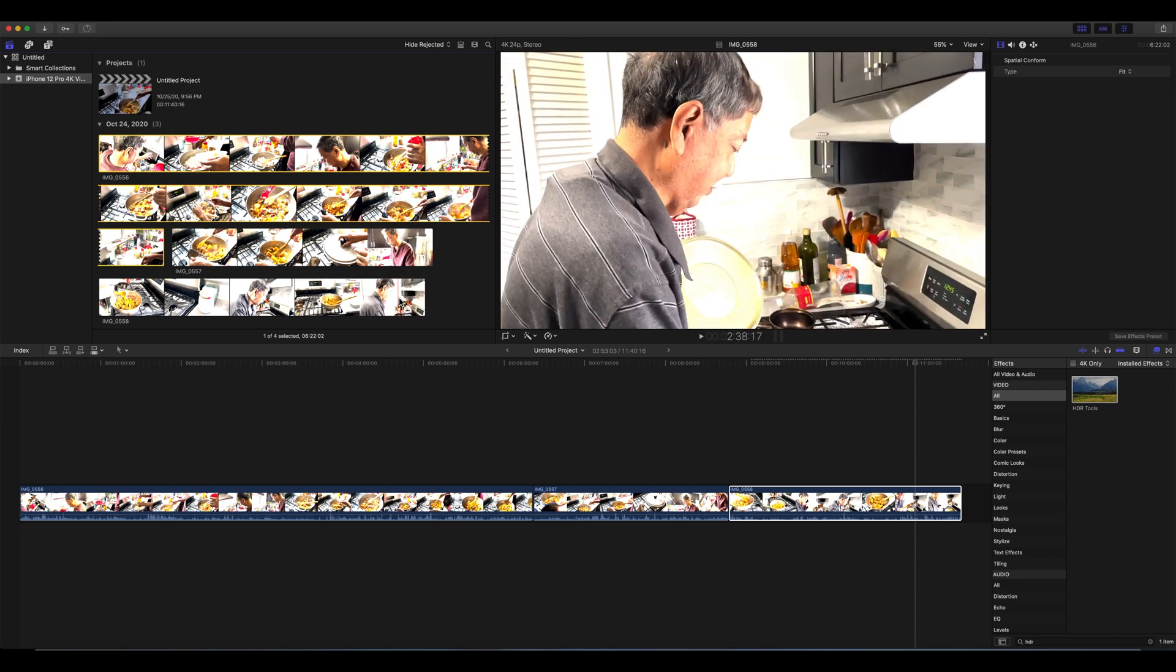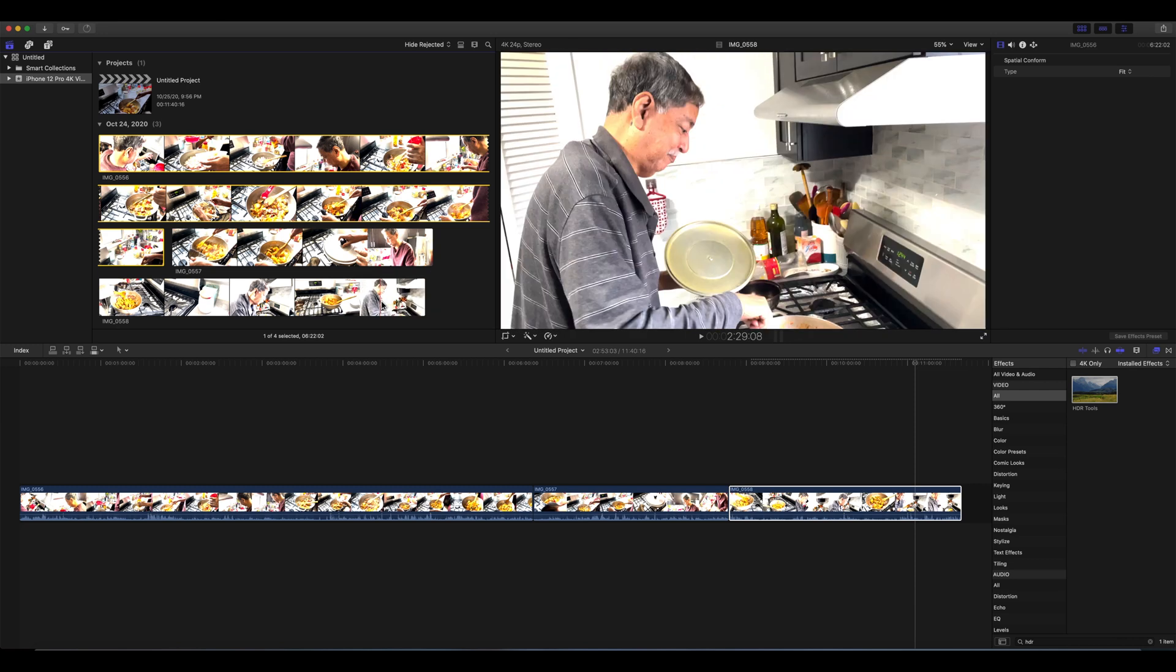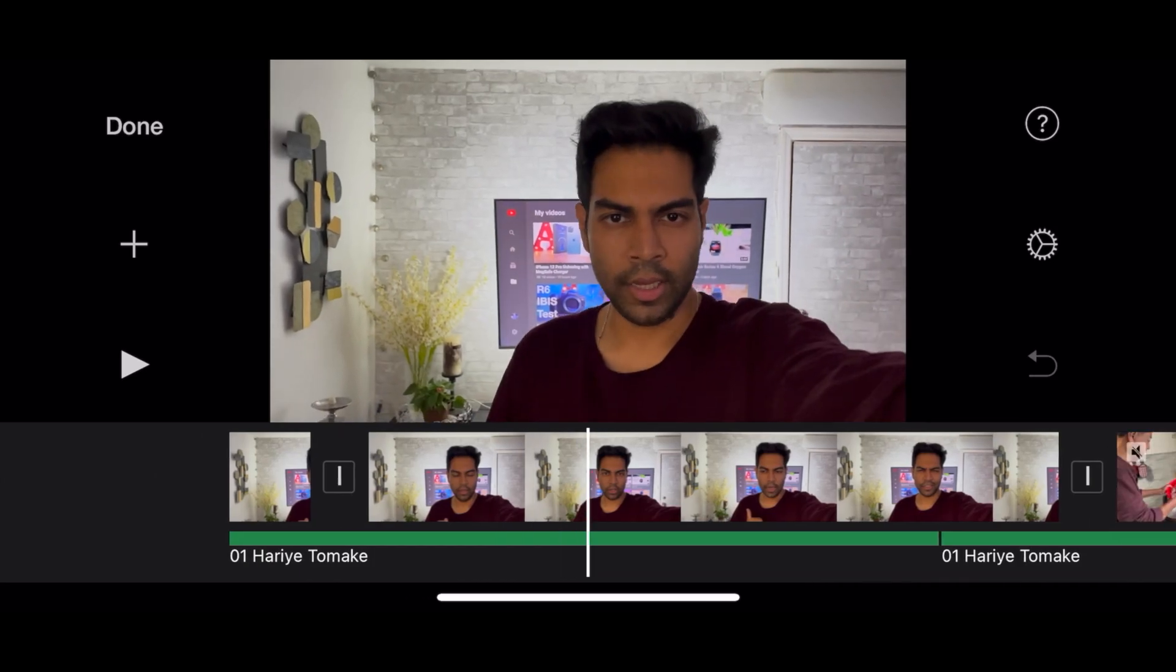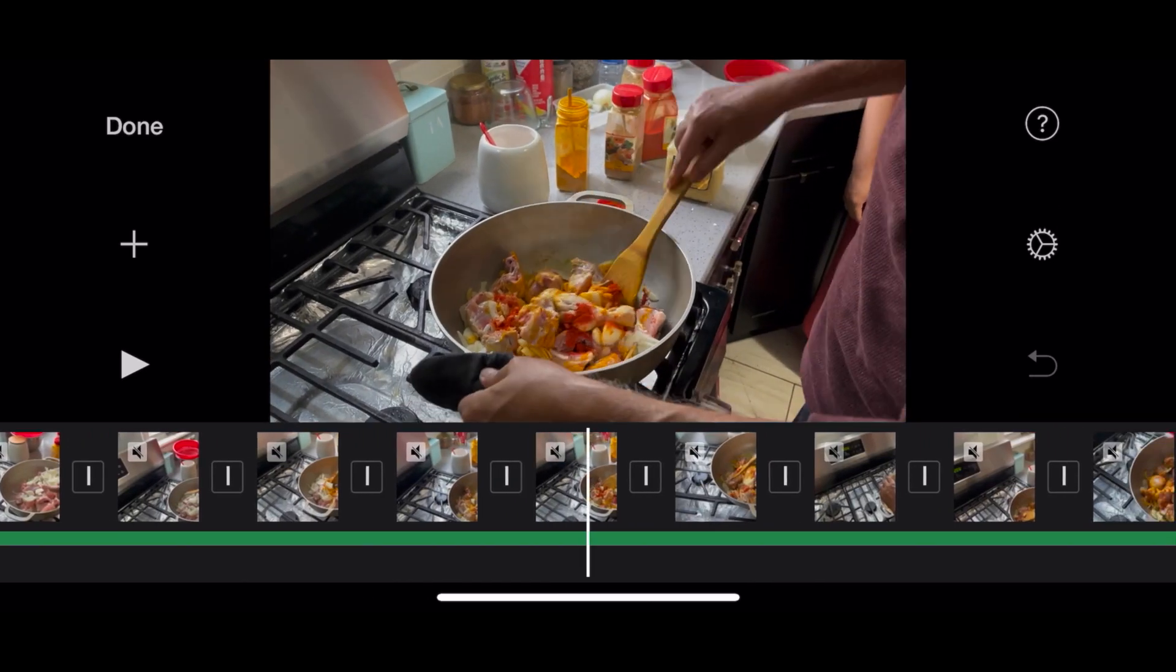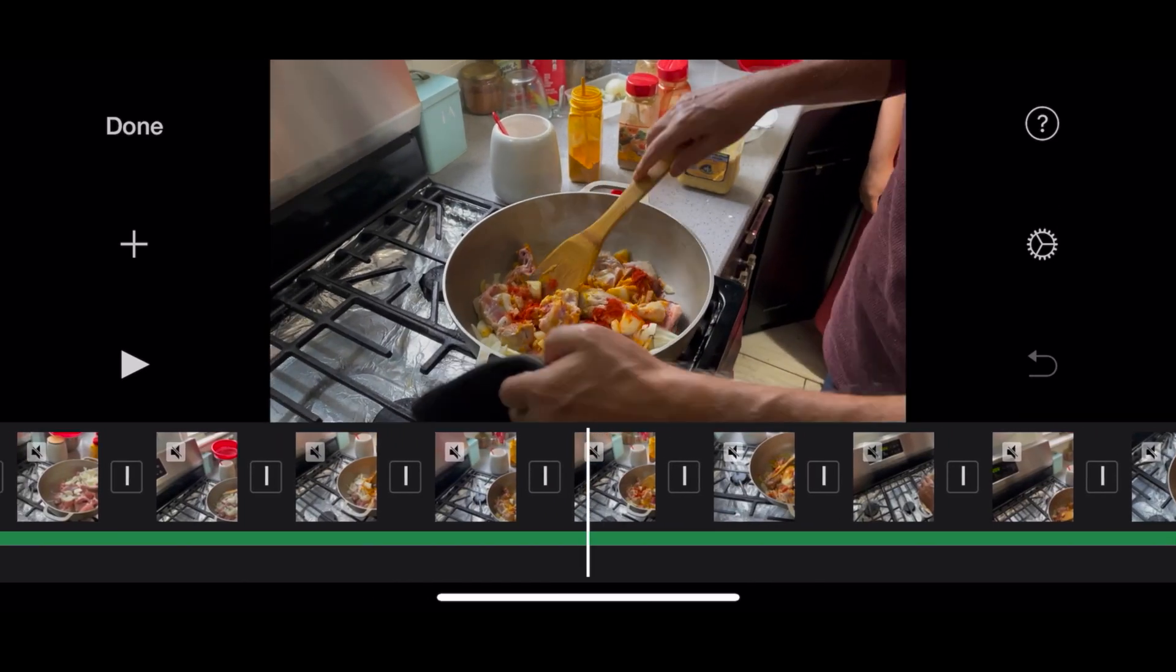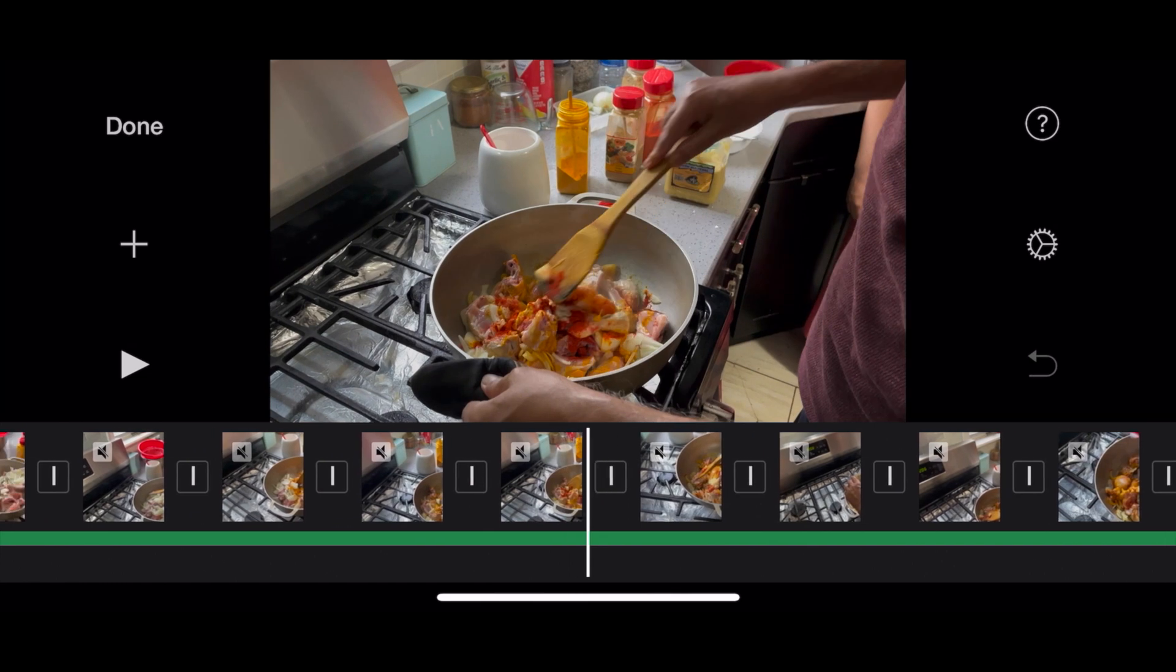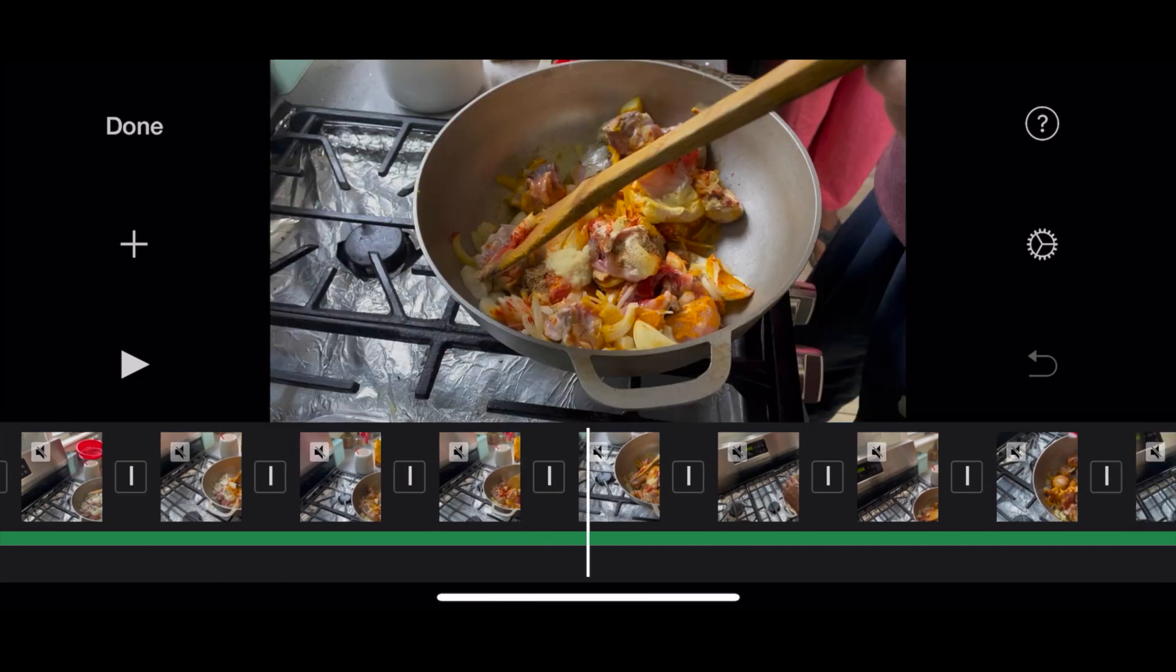The best way to do it is that you go to iMovie on your phone which has been updated to be compatible with the HDR Dolby Vision. And you edit it from there.